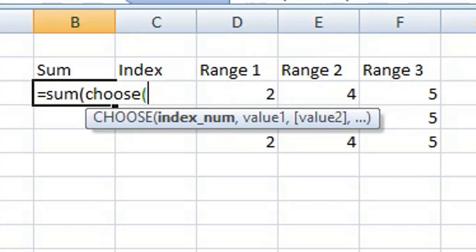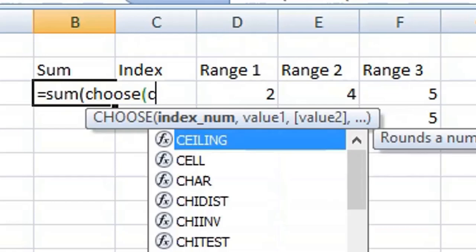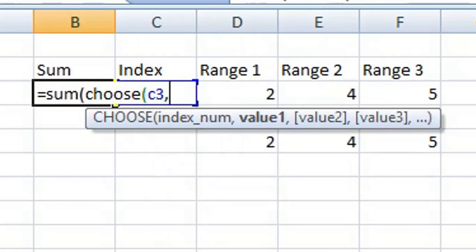This can be a number between 1 and 254 or a cell reference. Let's choose the cell reference. Going to use cell C3, then comma. Your first value - in this case we're going to use a range of values.